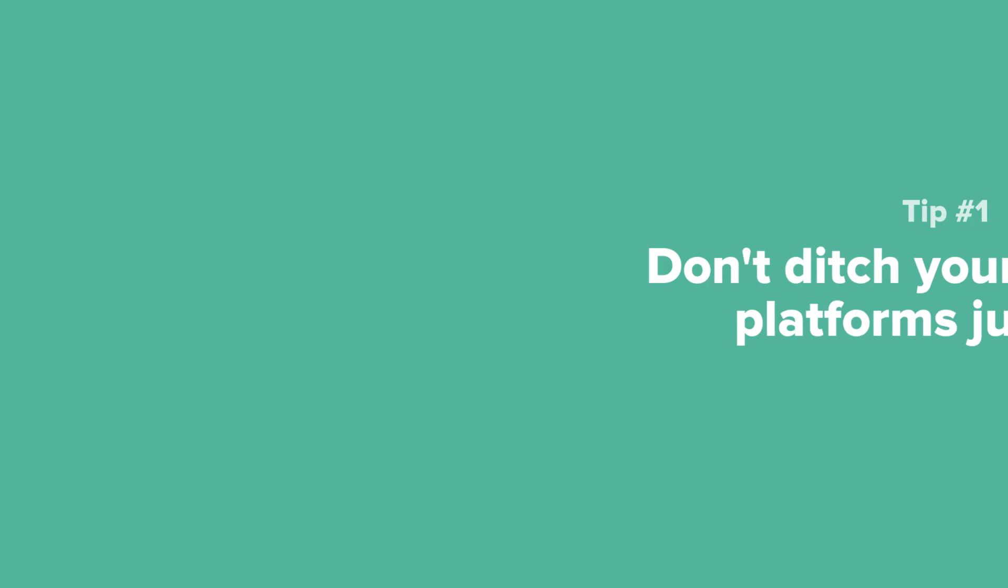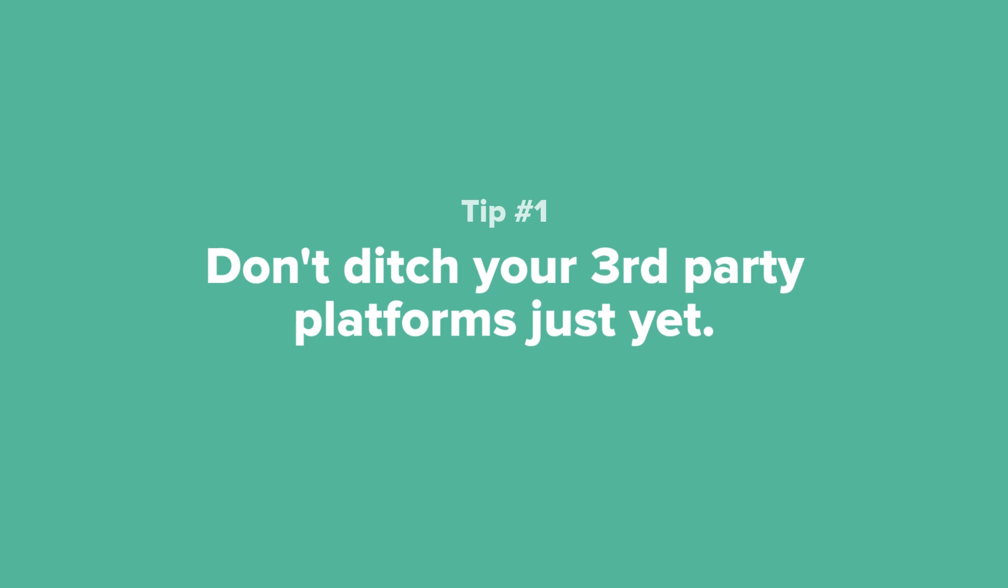Tip number one: Don't ditch your third party platforms just yet. There's a real possibility that you'll use an account like Trello, Dropbox, ConvertKit, or QuickBooks in conjunction with your Dubsado account. If something outside of Dubsado is working for you, keep it until you've done some research in our platform.